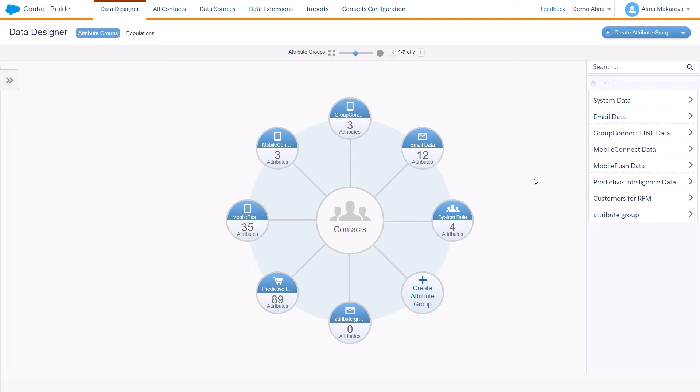For instance, you have a contact in Email Studio that you identify using your email address and in Mobile Studio you use your mobile number. Without the contact key it would be difficult for Marketing Cloud to know how to connect the contact since the contact has two different identifiers.